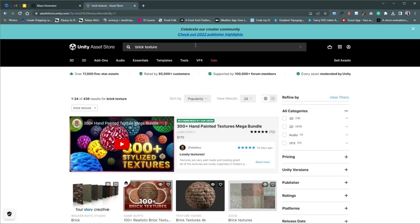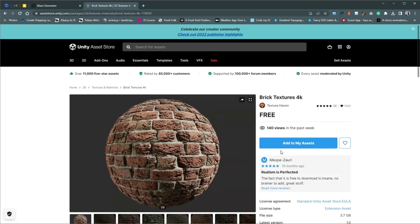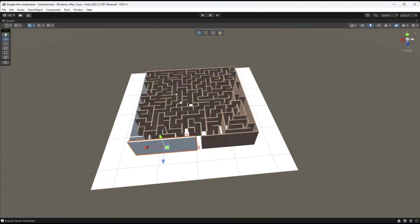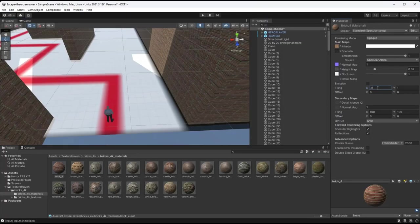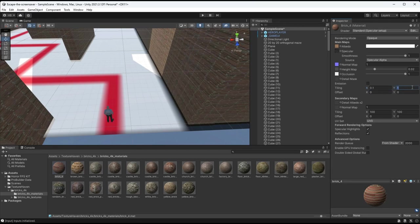So I head back to the Unity Asset Store to see if they happen to have a free brick material for the walls, and they do. It takes a bit of tinkering to get the scale on the bricks right, but it's starting to come together.